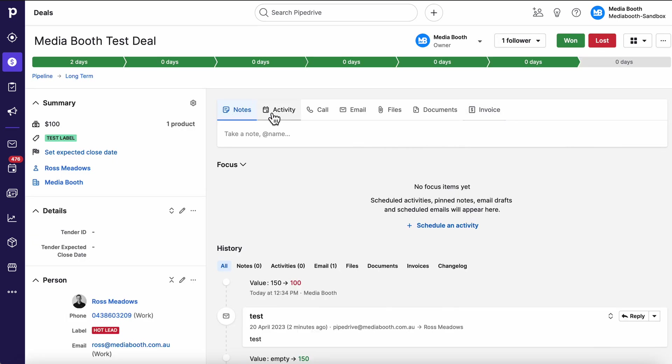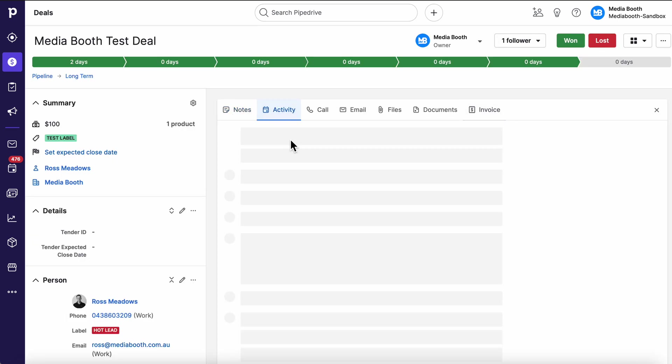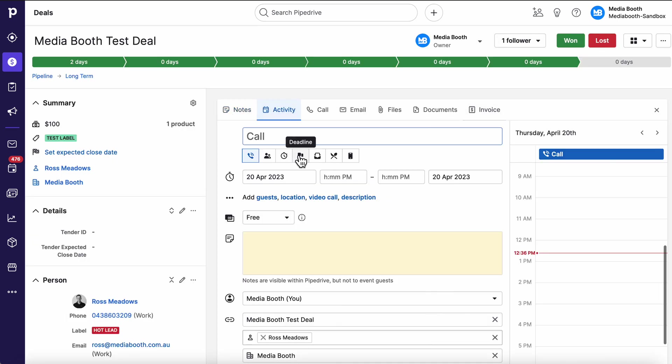We'll jump into an example deal. In here we can leave notes and activities. These synchronize automatically to your calendar, or you can sync your calendar one way to Pipedrive. Heaps of flexible options there, but essentially to remind you to do things.